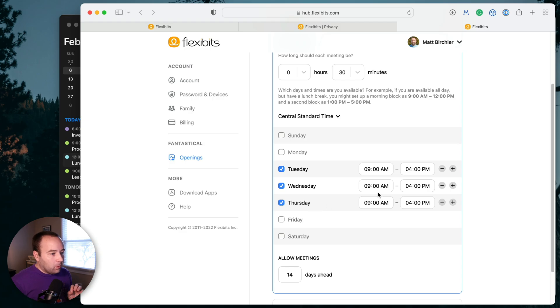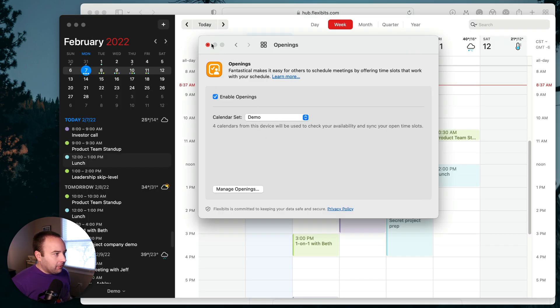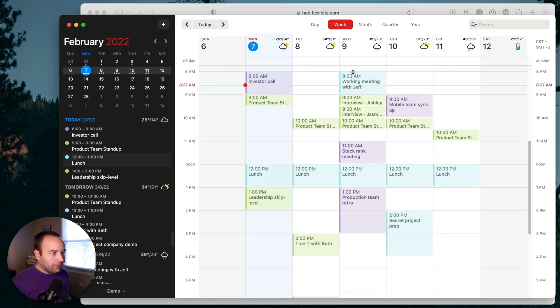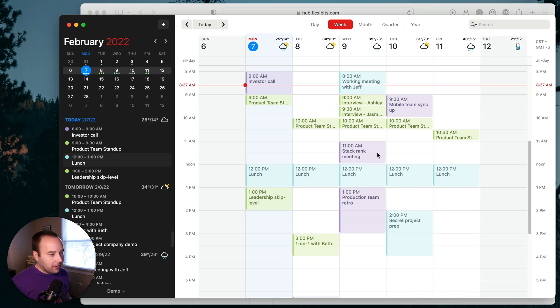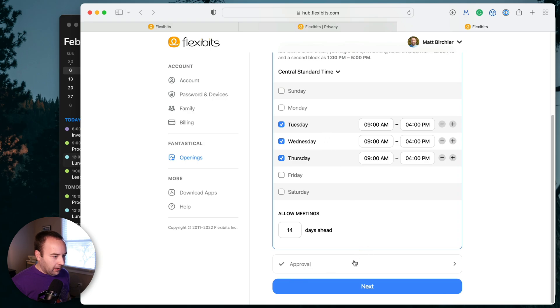But one important thing to remember is back in the app, we gave it a calendar set. So we gave it this calendar set which we're looking at right here. So it's not going to just make every time from nine to five available. It's going to look at these calendars and only give me those times. So we're going to do that.